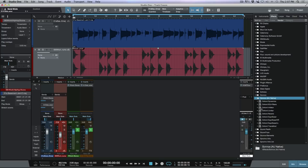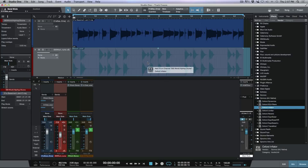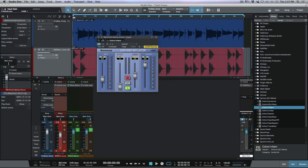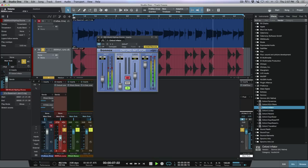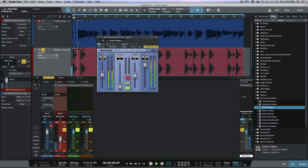Let's grab the Sonnox Inflator right over here and throw it on this track. I'm going to pull this down a bit and push this way up to get an adjustment made to these drums.